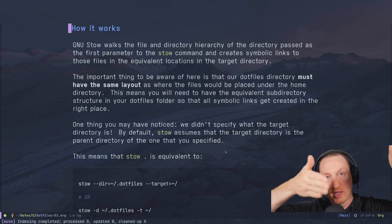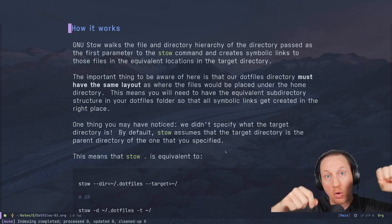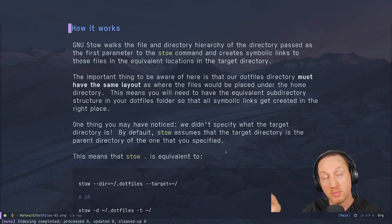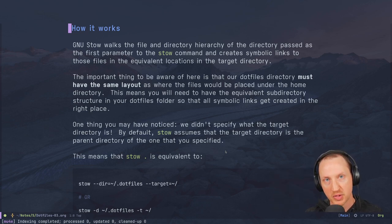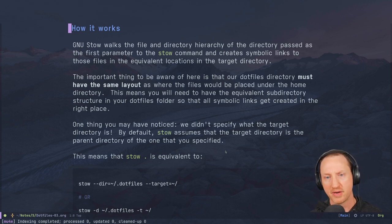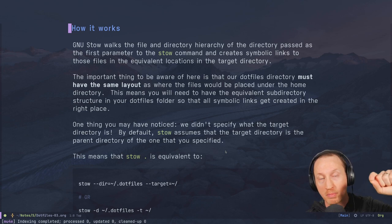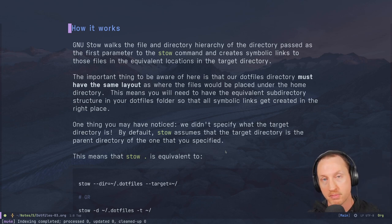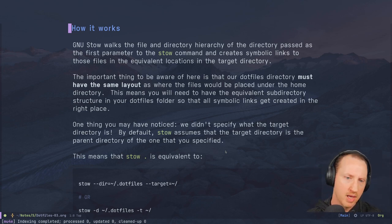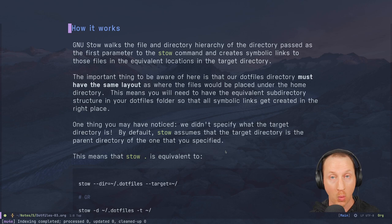Stow does smart linking based on whether the directory structure in the home folder already exists. Since we already have a `.config` folder in the home folder, it only linked the polybar subfolder rather than the whole `.config` folder. Just make sure your dotfiles folder has the equivalent subdirectory structure as it should be in the home folder so all symbolic links get created correctly.